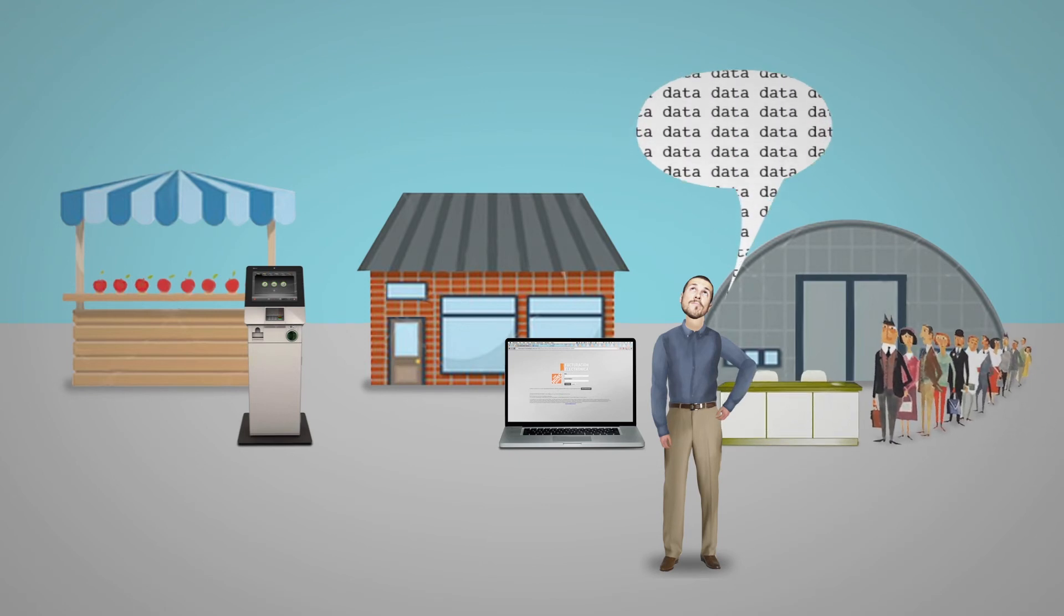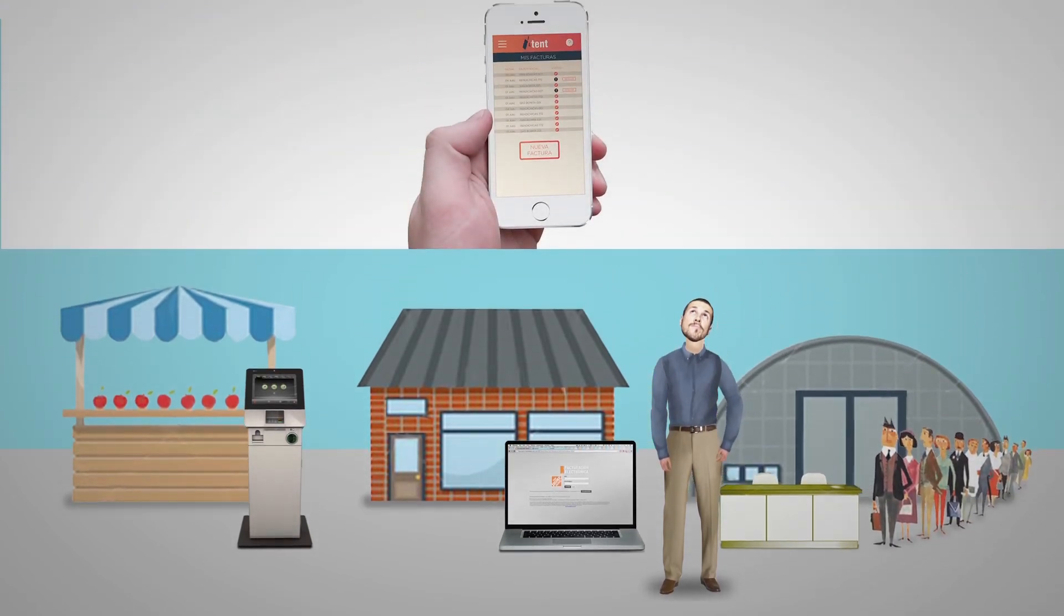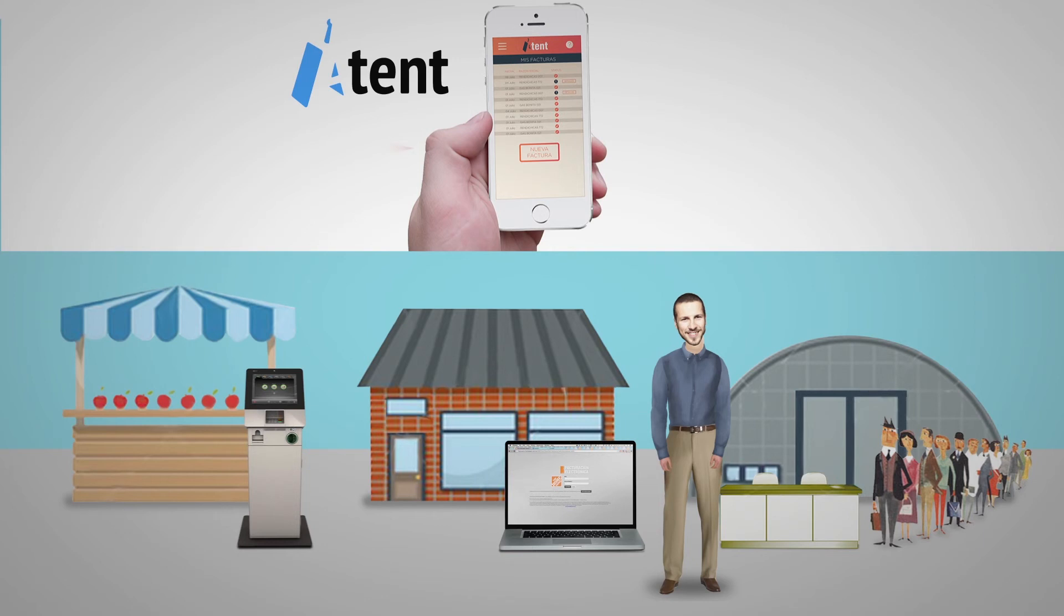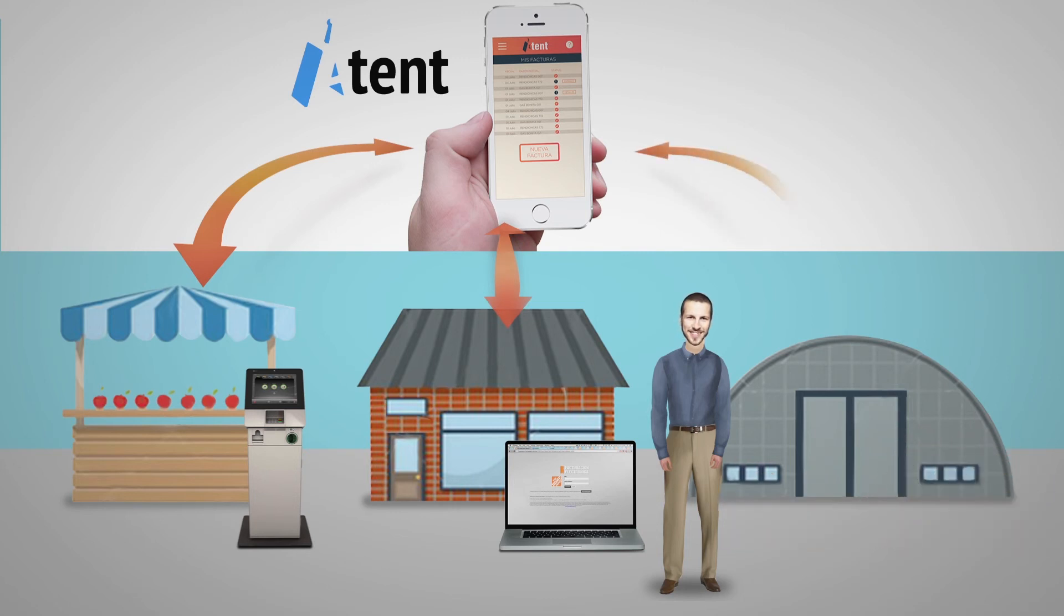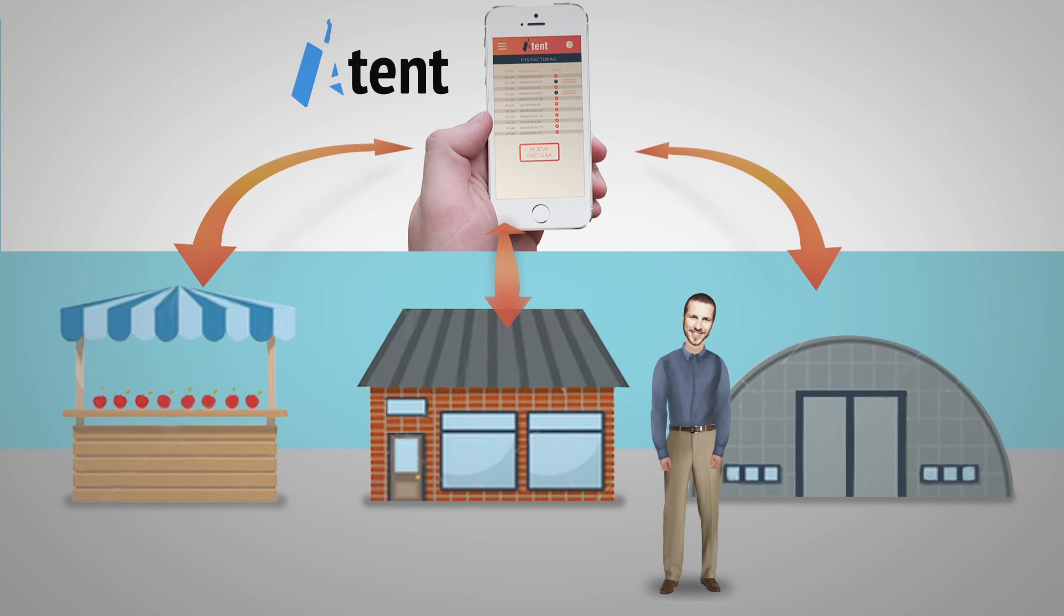So this is why we created Attent, a smartphone application that allows users to request, track and generate their spending invoices on one single generic place. Instead of using all the custom unique ways merchants offer to claim their invoices, we standardize this process to save them time and effort.